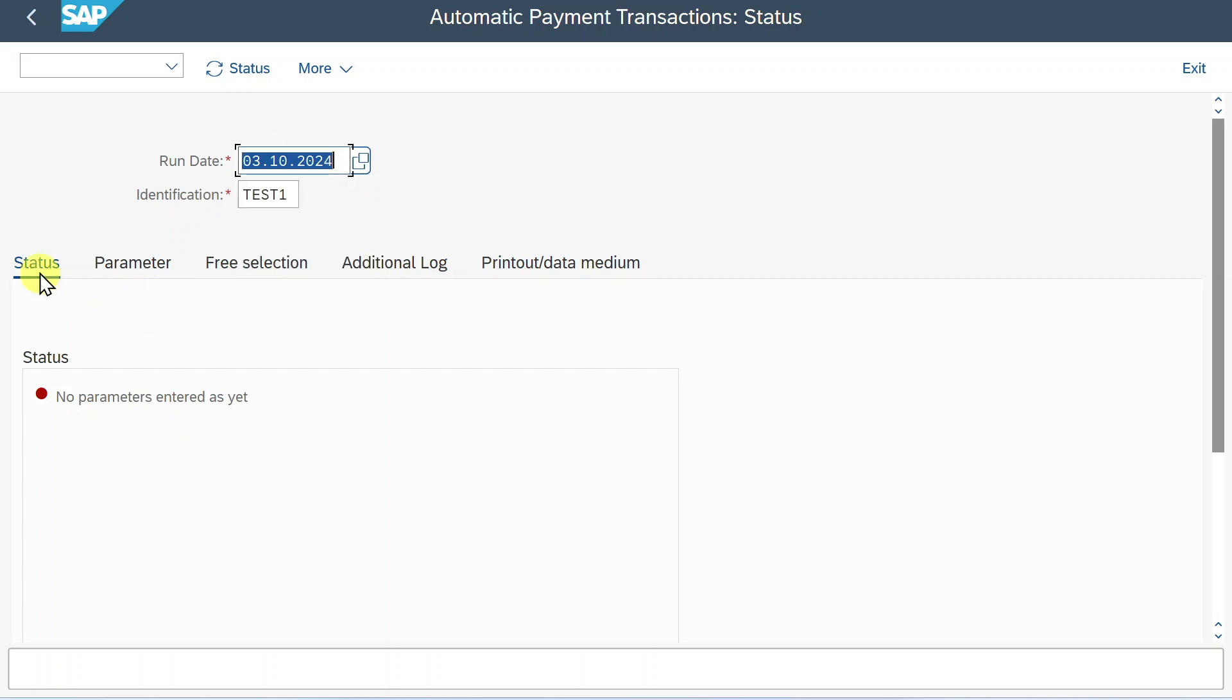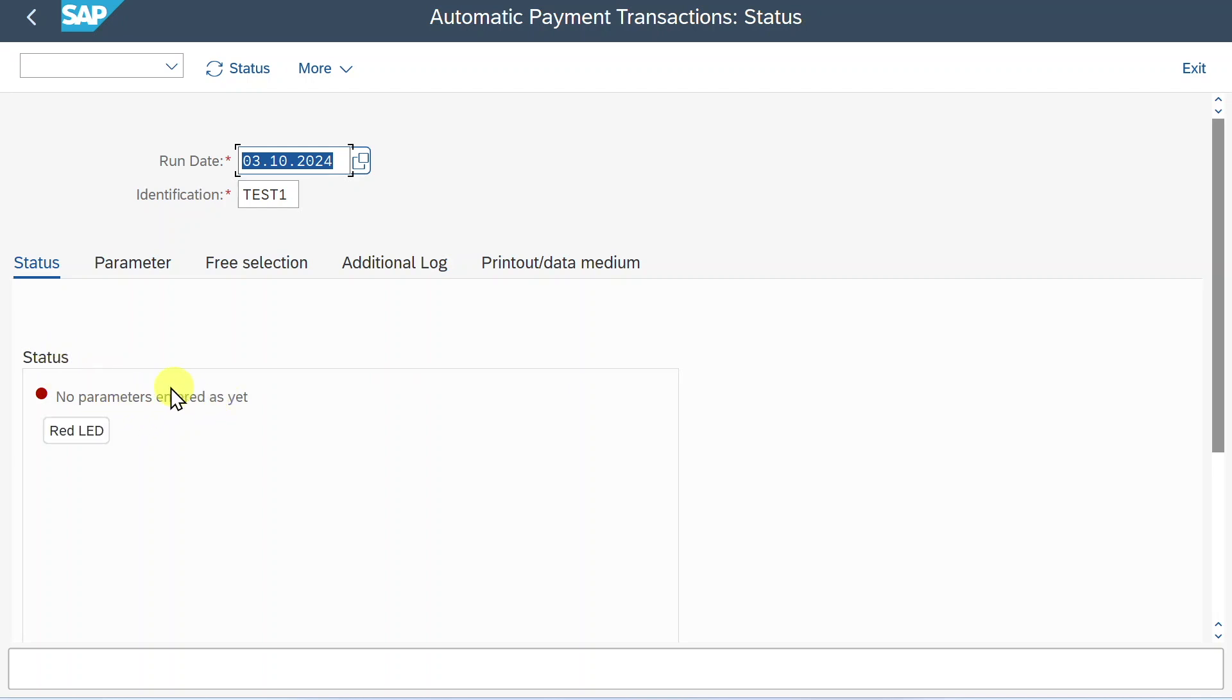Now you can see here several different tabs. Let's start with the status. On this tab, you can always see the status of the payment run. As of now, the status says that we did not enter any parameters yet. So we must start with the parameter section.